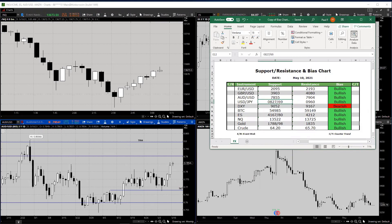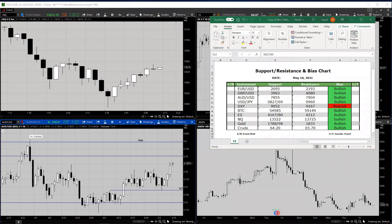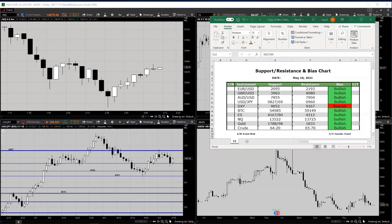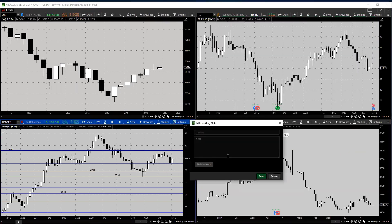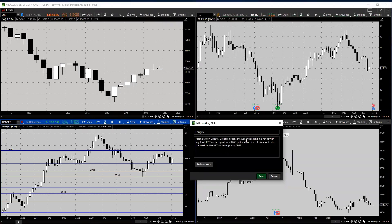On to the Dollar-Yen. The Dollar-Yen spent the past week vacillating in a range with the key level of 957 on the upside and 853 on the downside. Resistance to start the week will be 933, with support at 808 — so we have a very wide range.